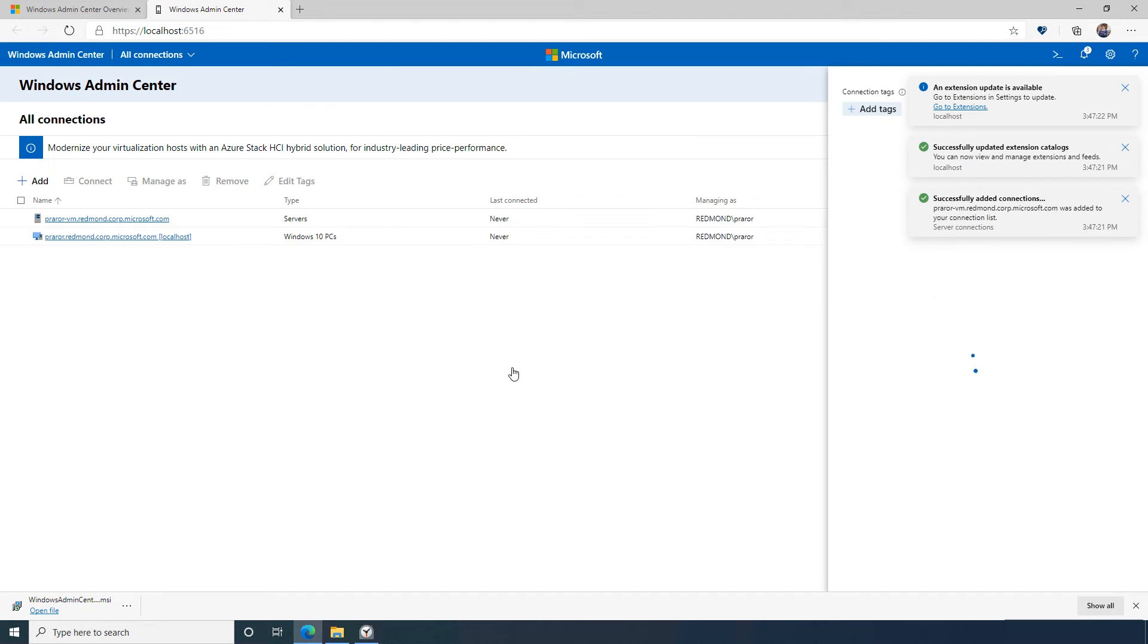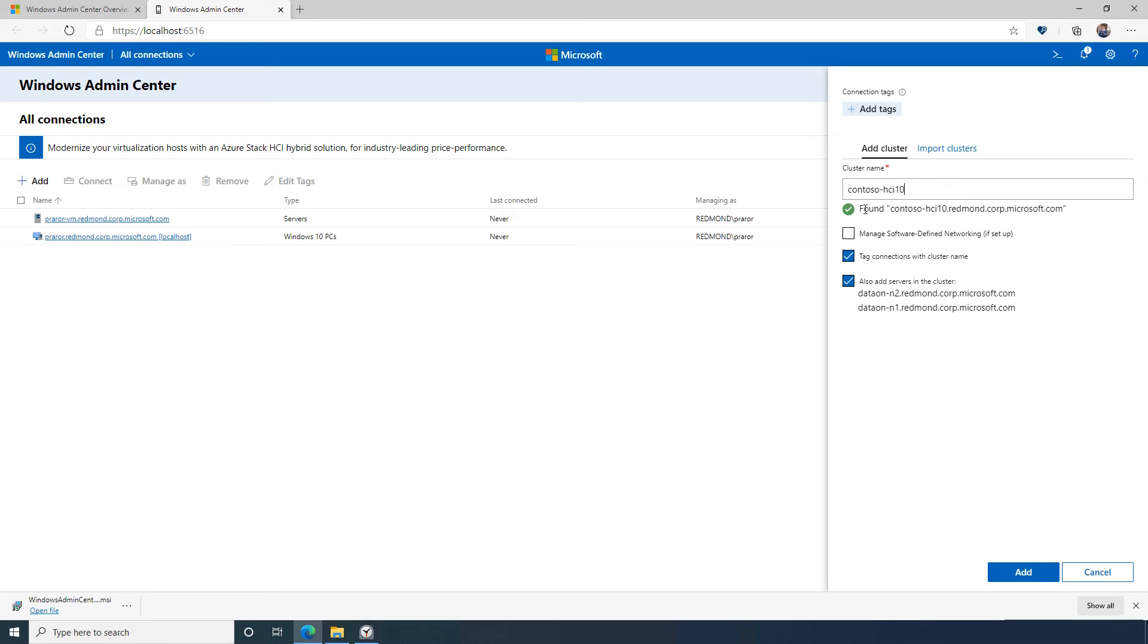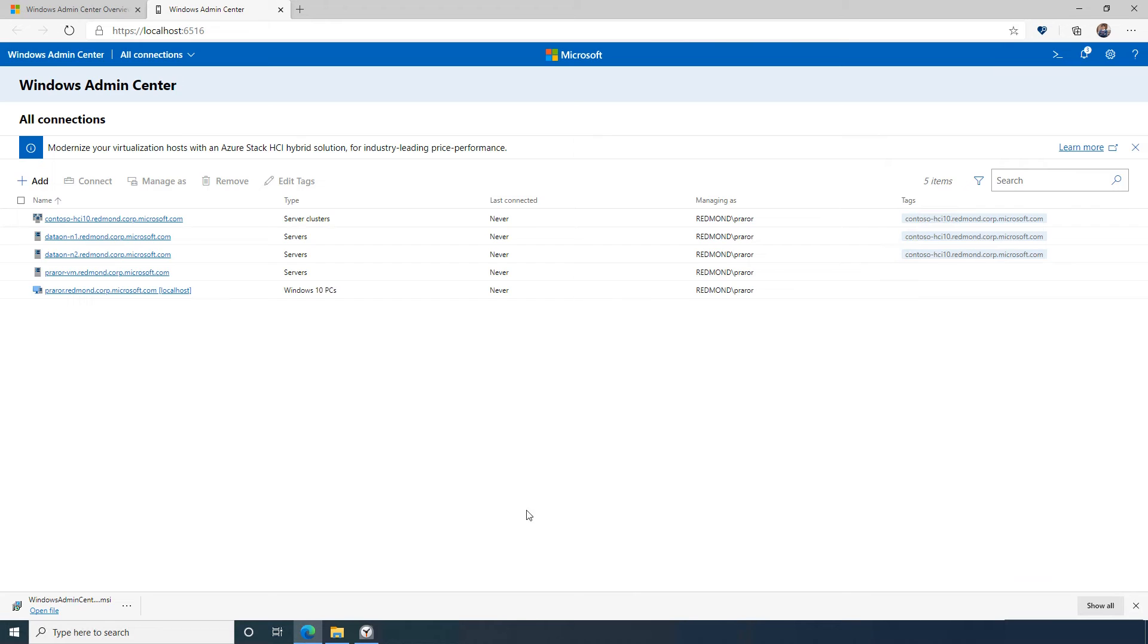Now let's add a cluster. Windows Admin Center gives me the option to automatically add all of the servers in the cluster so that I can manage nodes as well as the cluster itself.